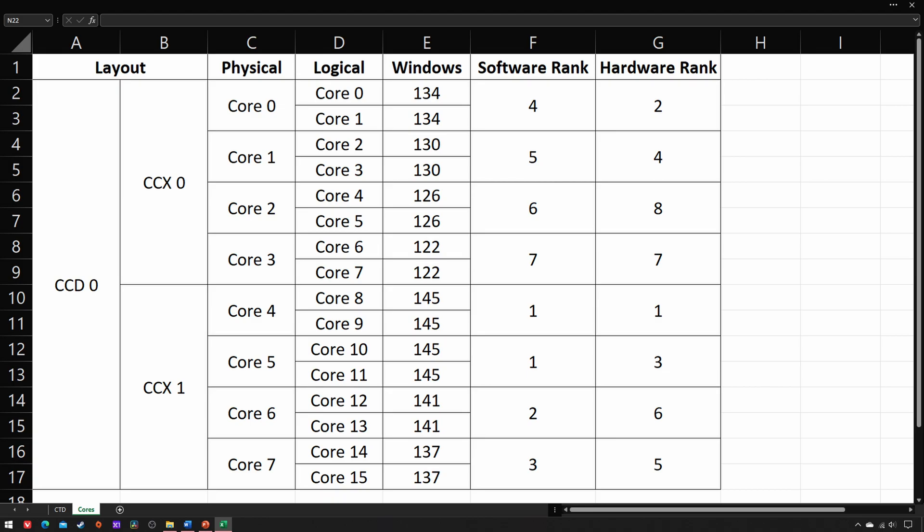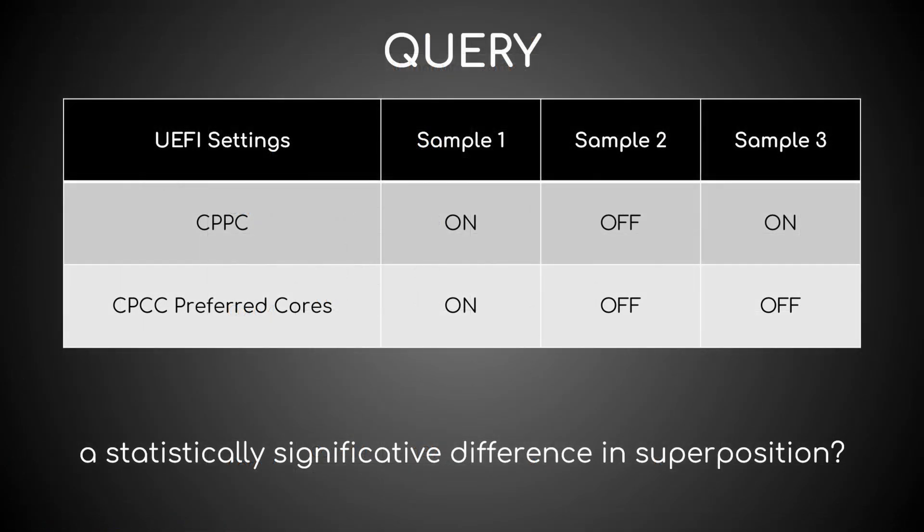If you want to know them as well, be sure to check out the video I have now linked above. For example, these are my best performing cores. Anyway, does this feature really work as intended?